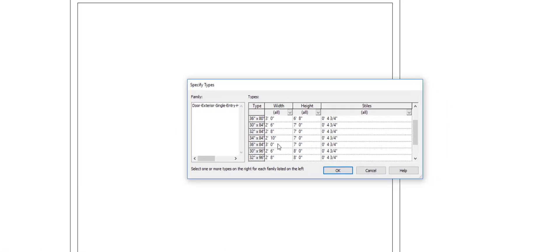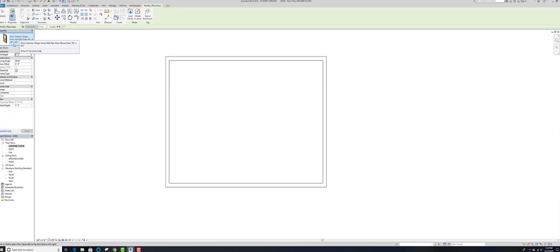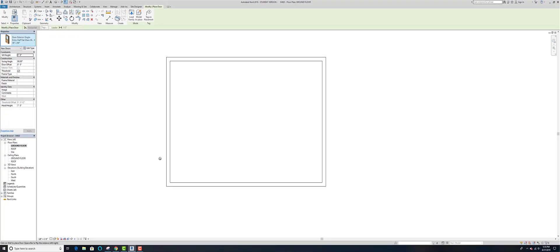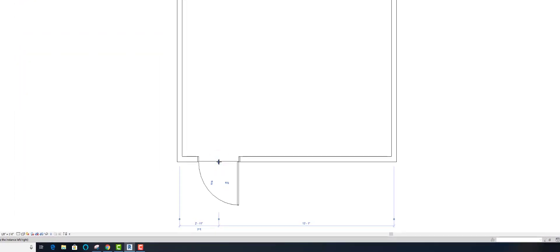Now you get to pick the size. The size I want is a 36-inch wide door at 7 feet tall. Remember, our walls are 8 feet tall, so an 8-foot door there would not work. I already have it in, so I'll hit cancel. That's my door — 36 inches by 84 inches tall.